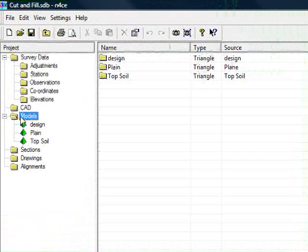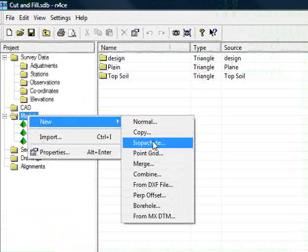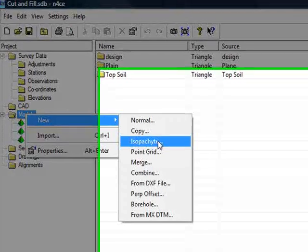When I shut this model down, I go to the models folder, right click and do new and select isopacite.